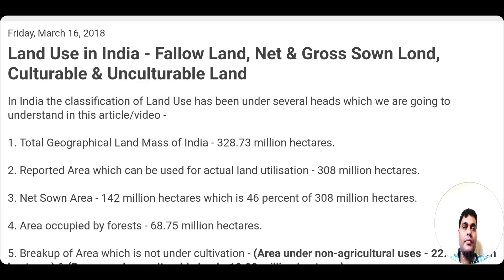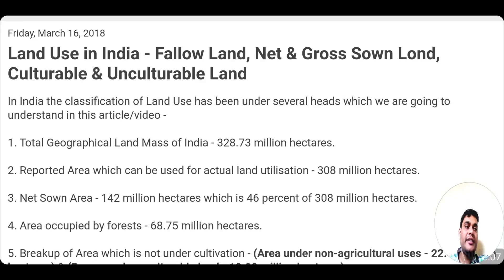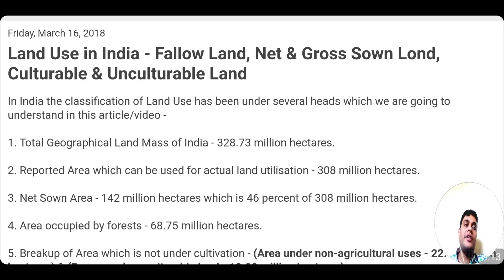Hey guys, how are you? So in this video, friends, I am going to talk to you regarding the land use in India — the types of land use in India, how much amount of land is under what occupation, and what is the basis of the classification of land in India. So this is the topic of my video friends.